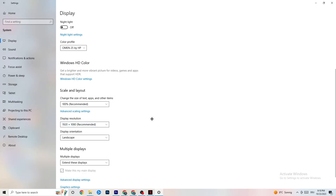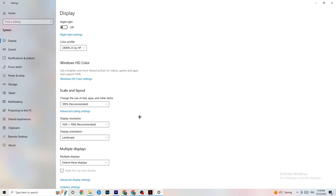Afterwards, go to Display Resolution where I want you to keep it set to the same resolution your game uses. For example, if your game runs at 1920 by 1080, change this also to 1920 by 1080.